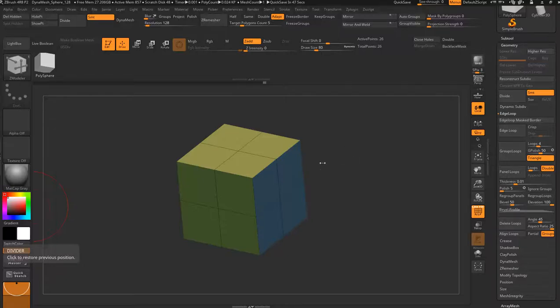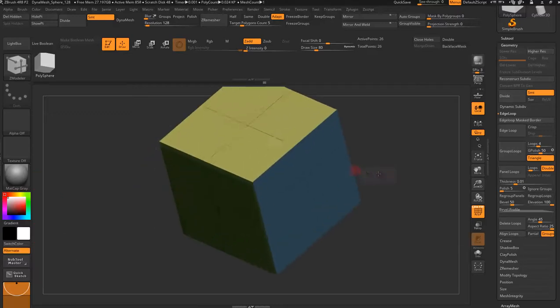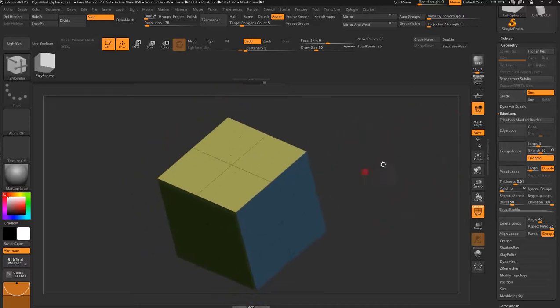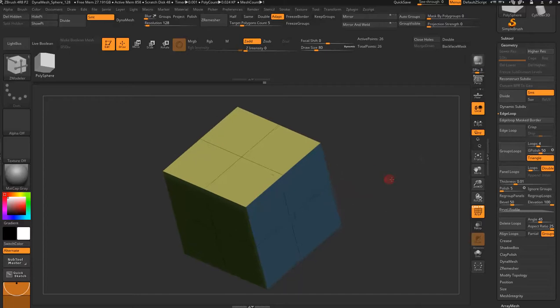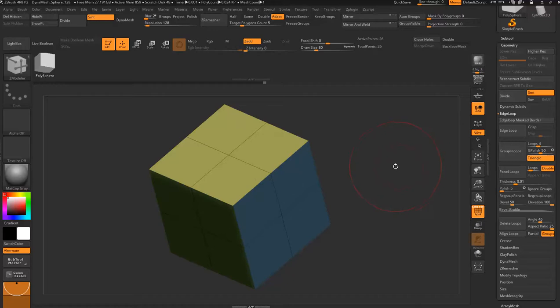Hi guys, this is a quick video on how to use the Z modeler brush within ZBrush. I'm using version 4r8p2, and this is just for anyone that's never really used it and is new to ZBrush. This is just a basic intro to the Z modeler brush.